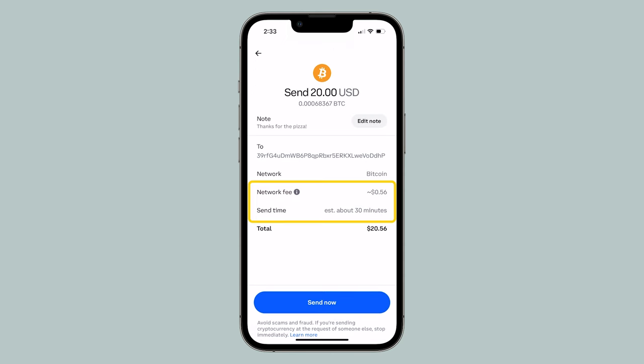Notice the network fee and estimated time it will take for your send to complete. When ready, tap Send Now.